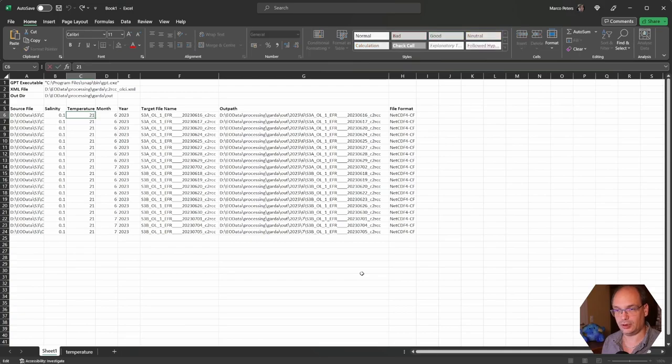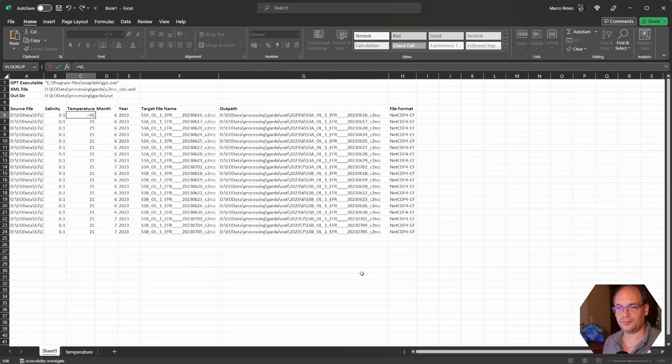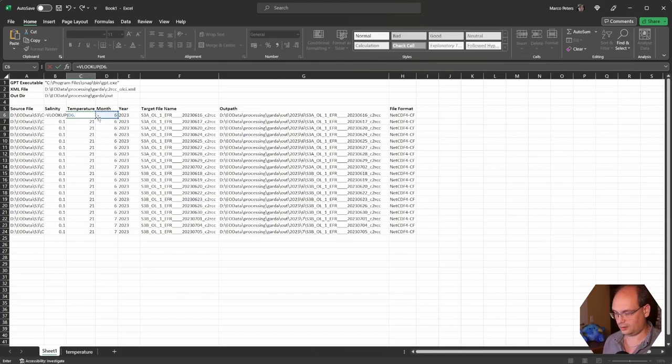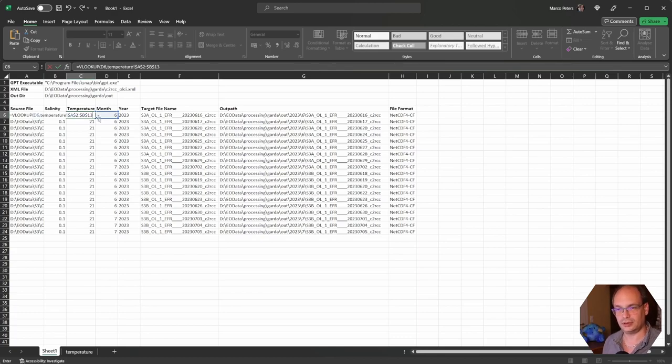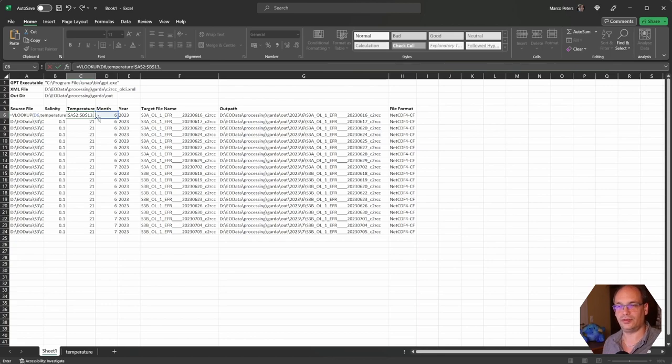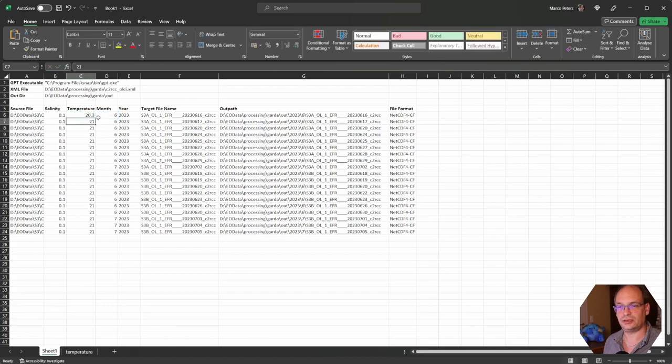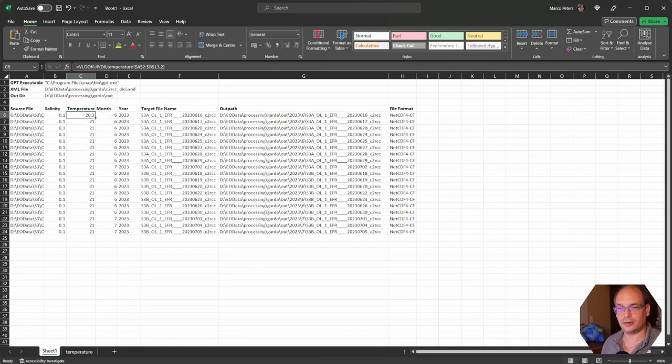Now we can use this for the lookup. We modify the temperature instead of the constant value. Instead of the constant value we use an expression. So we type VLOOKUP and we want to look up the month value in the table of the other sheet and we want to return the value of the second column. And this should be it. Let's fill this in and here we are. Each scene has depending on the month it was taken a separate temperature value.